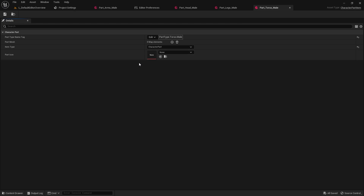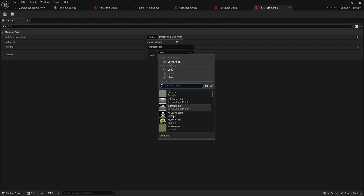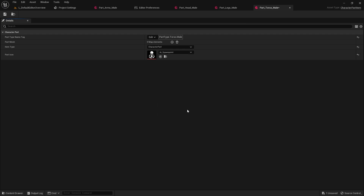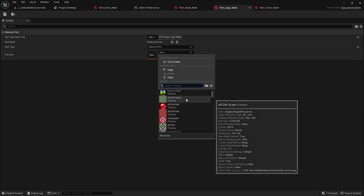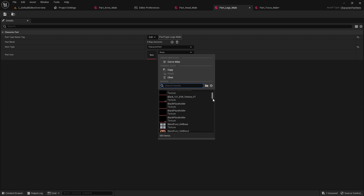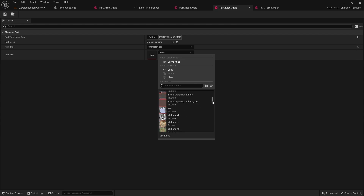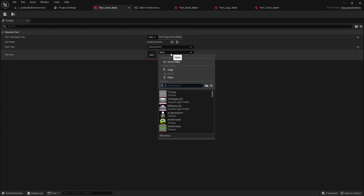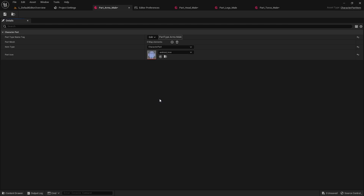I don't have any custom icons so I'm just going to use some built-in Unreal icons. For the torso let's use something that looks like a torso, for the legs something that looks like legs, for the head I'll use this one, and for arms I'll use this. Use whatever icons you have accessible to you.